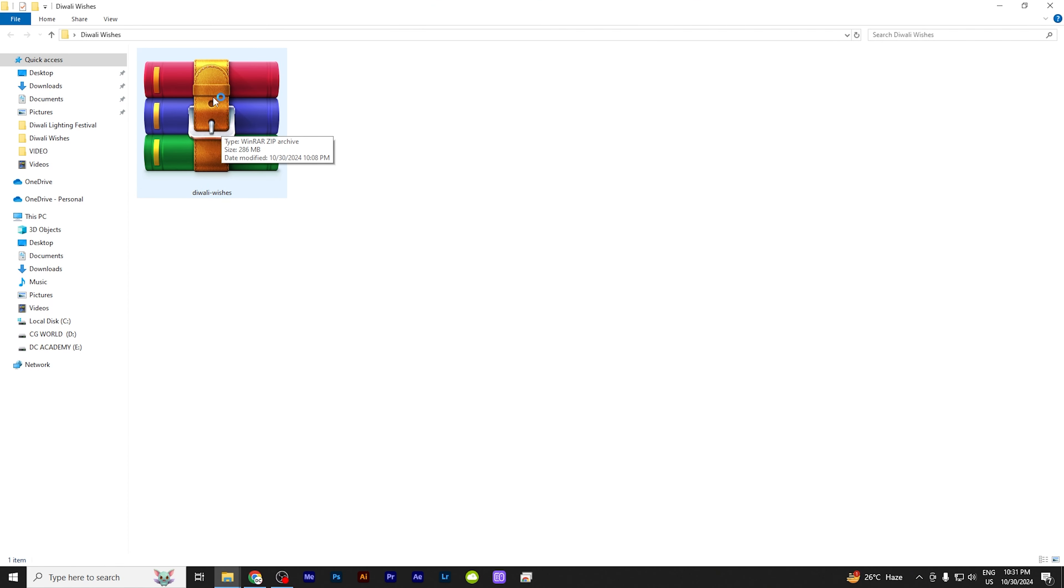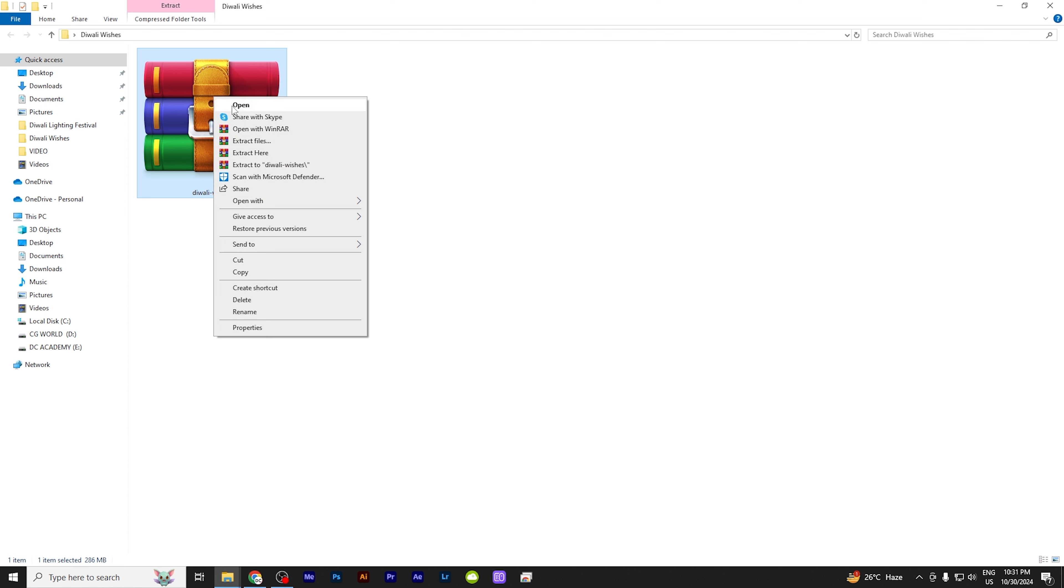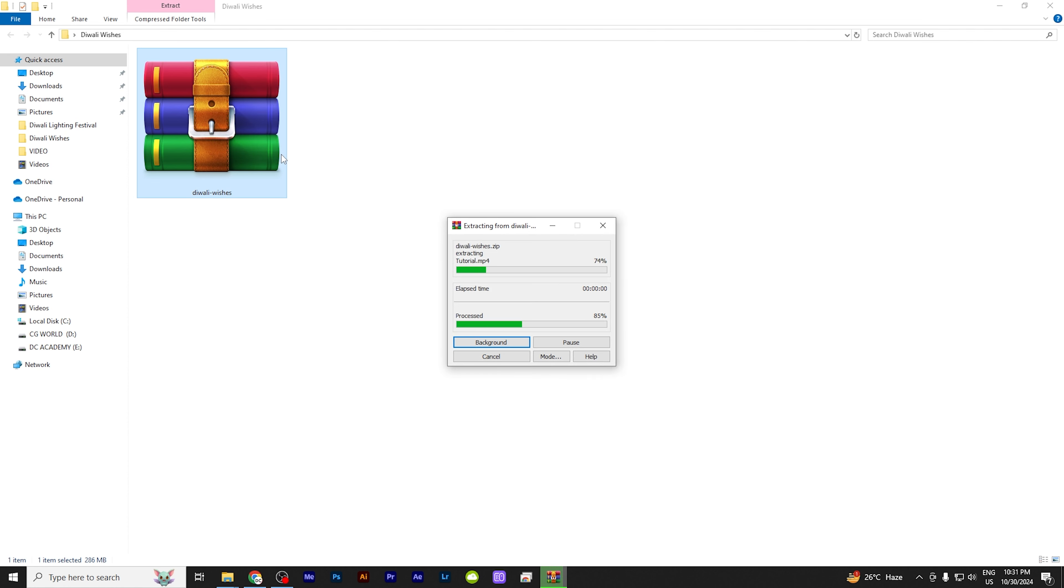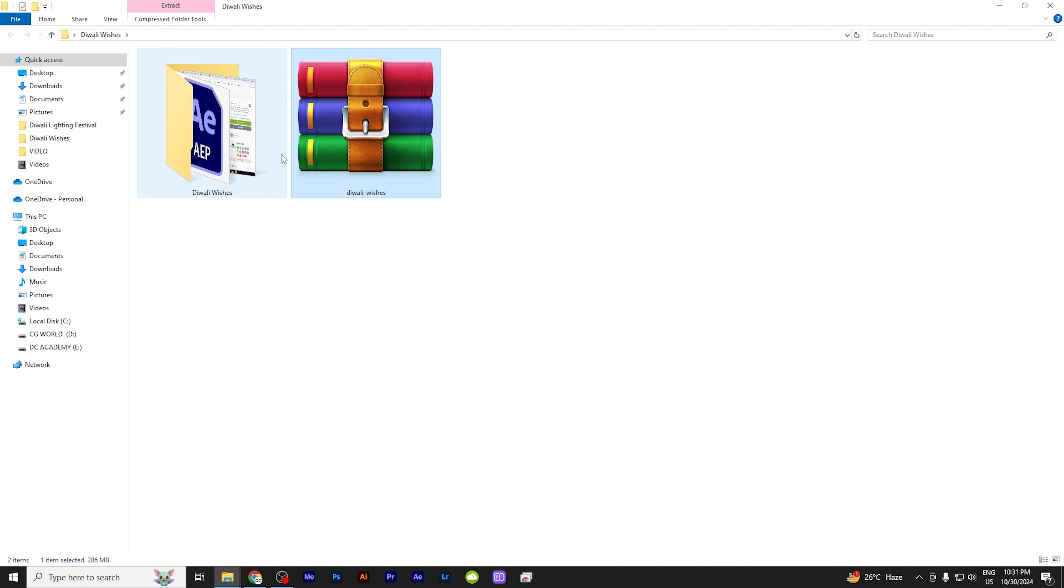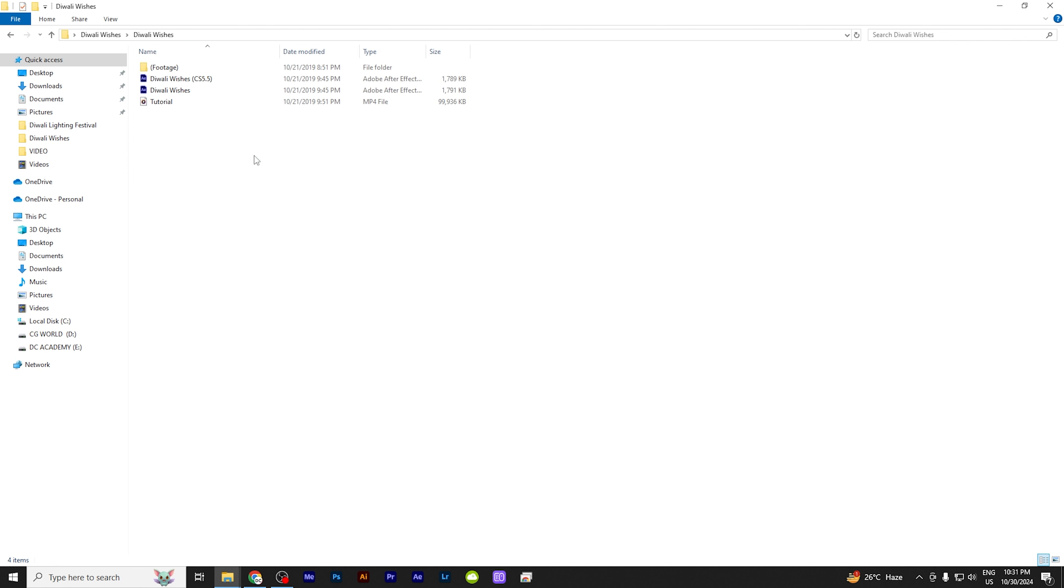And just right click and extract here. The file will extract. And after the file is extracted...